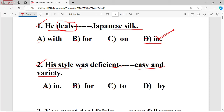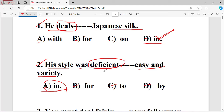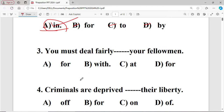Question number two: His style was deficient dash ease and variety. The options are: A in, B for, C to, D by. The right answer is A — 'in' — because the word 'deficient' takes the fixed preposition 'in'.